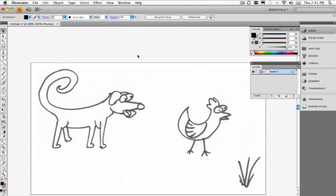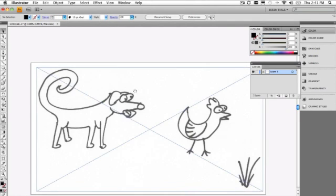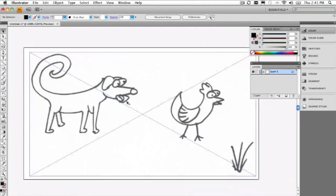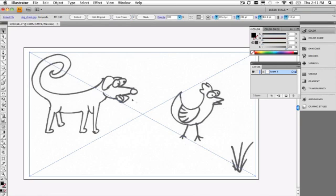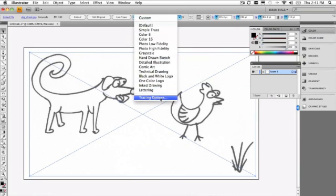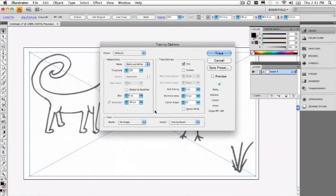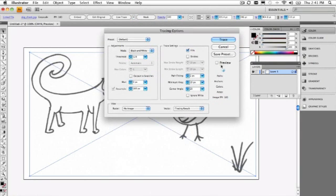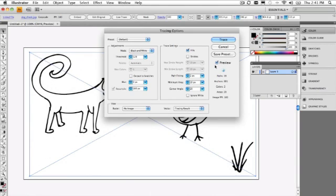The last technique that I've got involves working with an automated function from a scanned image. And this is a picture of a dog and a chook that I've drawn. And I want to trace it. We're going to use the live trace feature here. We'll get straight into the tracing options. And there's a couple of things that we need to point out. First of all, turn the preview on so you can see what you're doing.